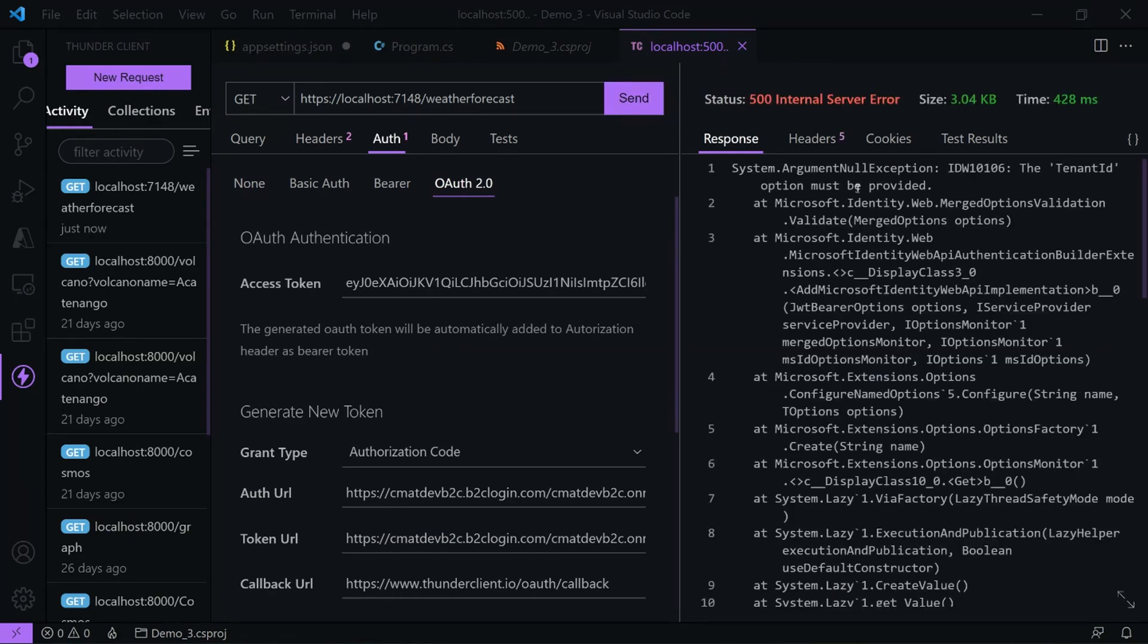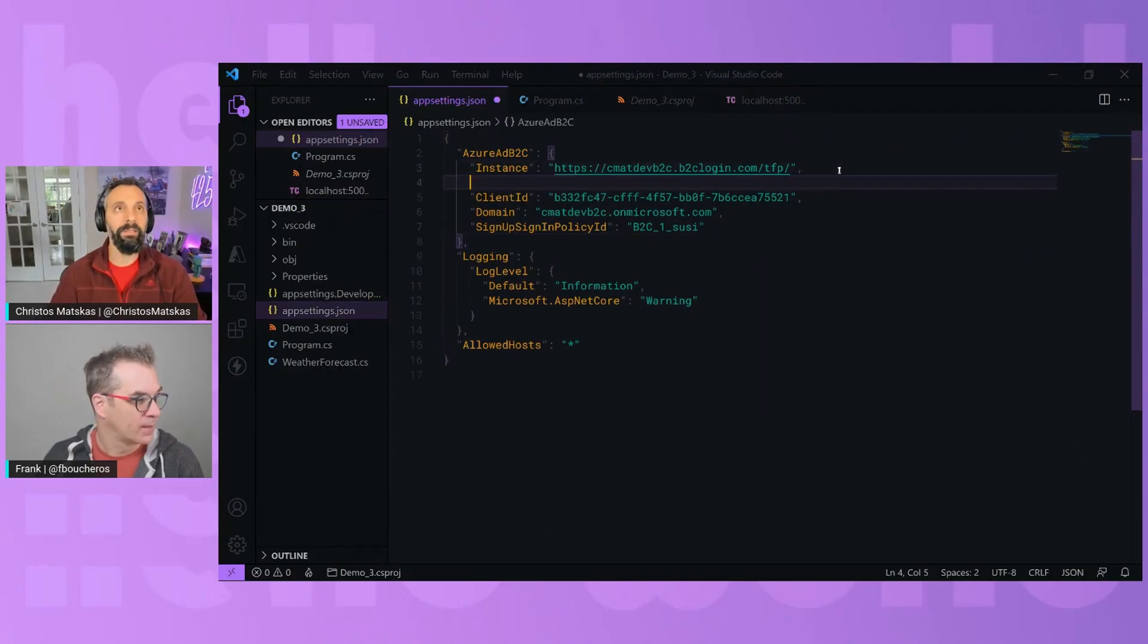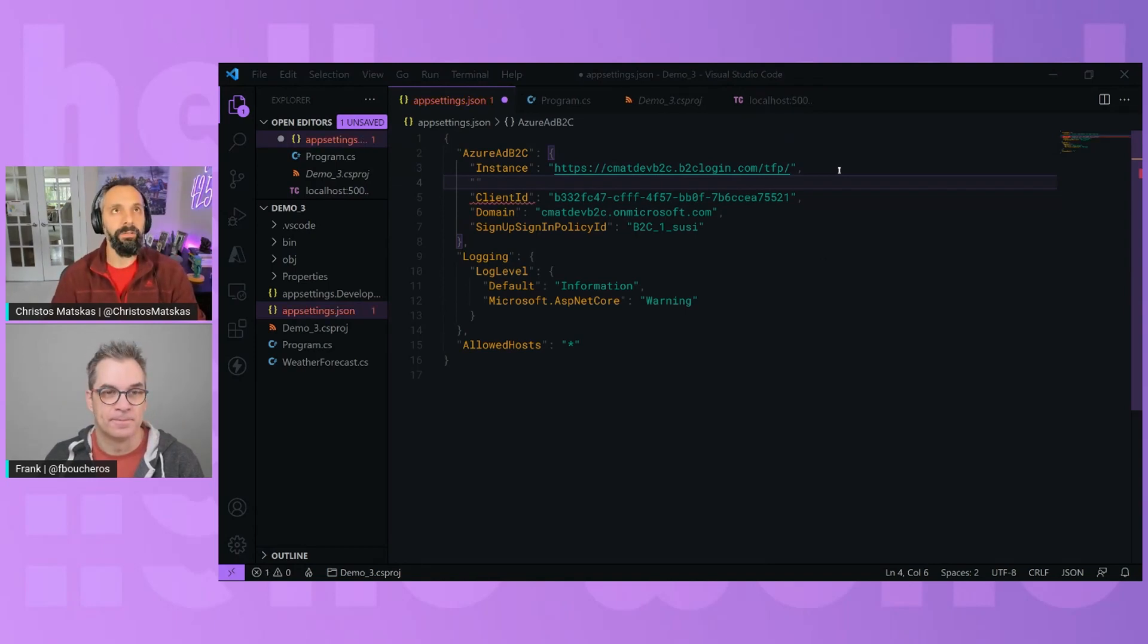The tenant ID option must be provided. Tenant ID token. That should be provided in the configuration, I think. Do we not have that? Oh, tenant ID. Fine. I didn't think that we needed that before. Something changed in the code.